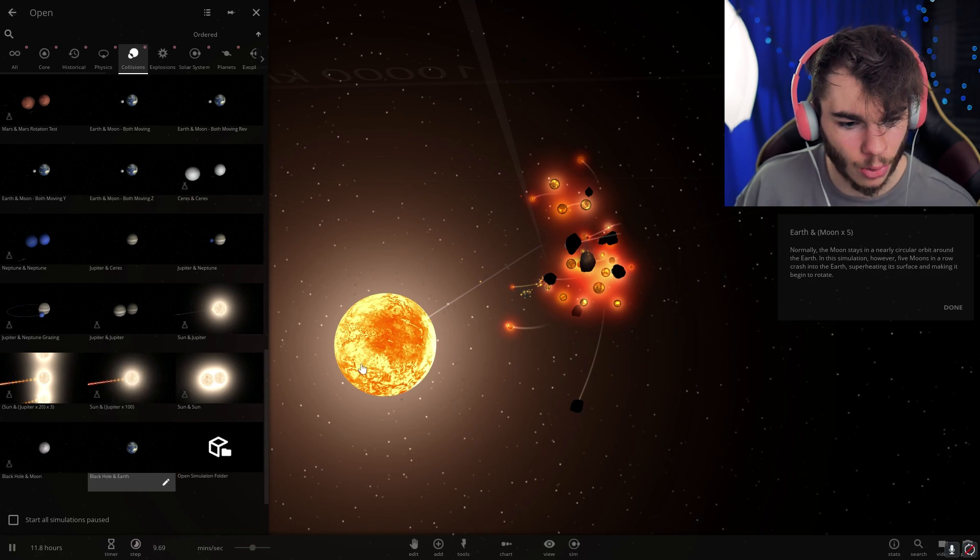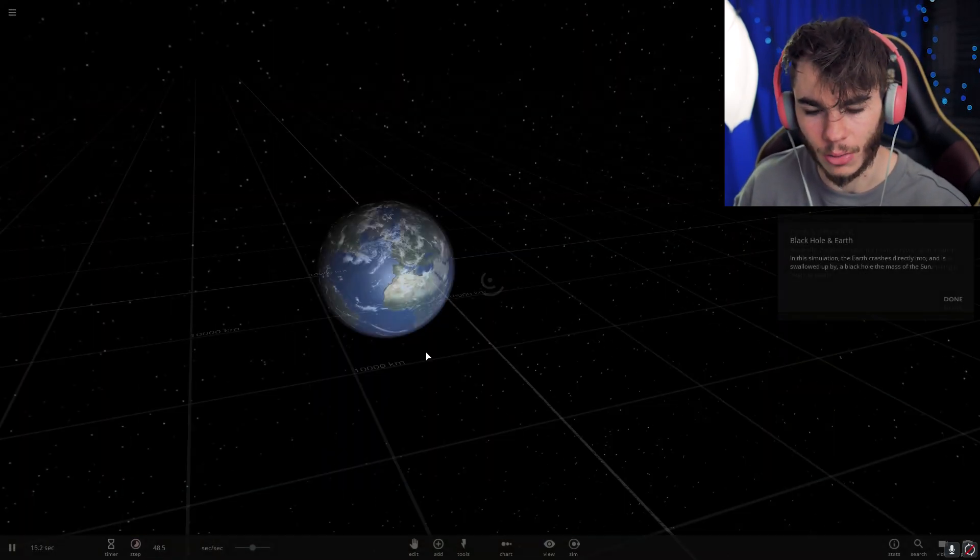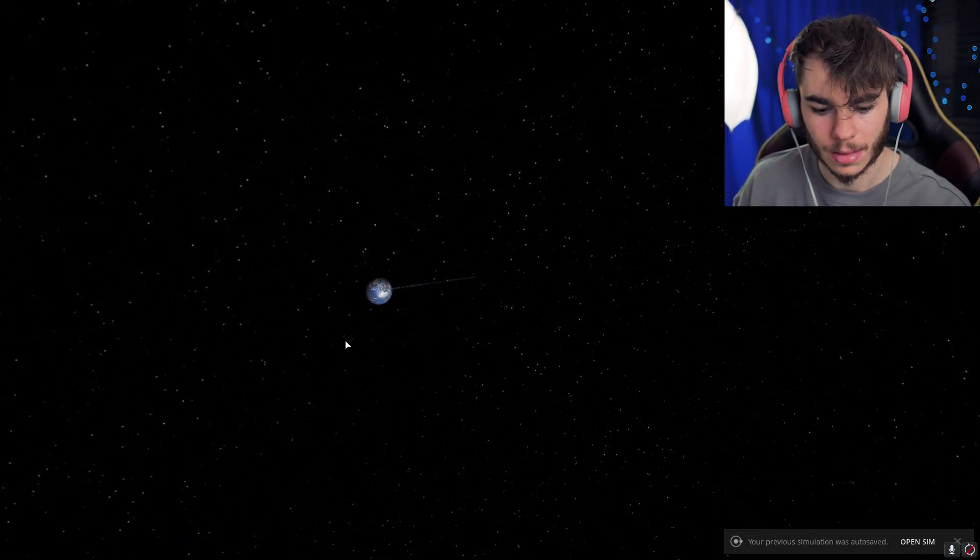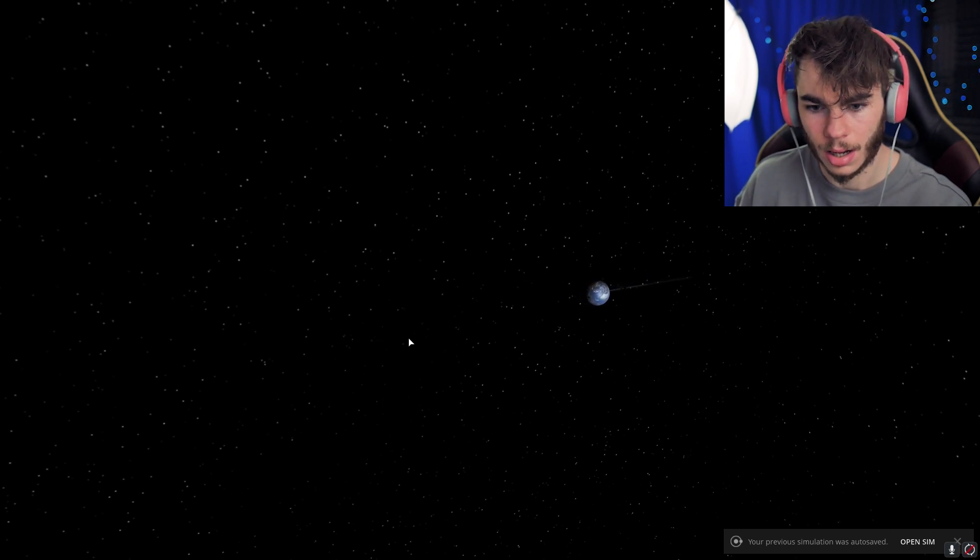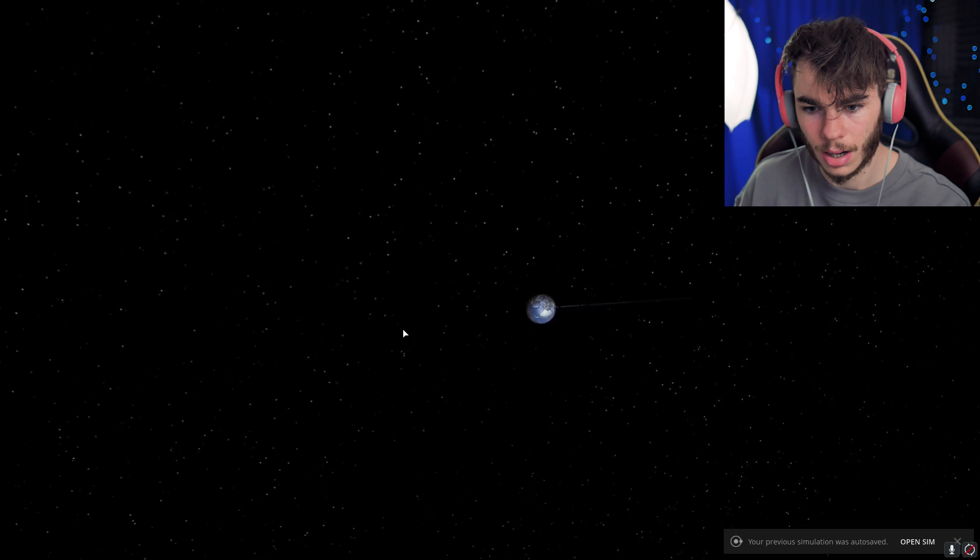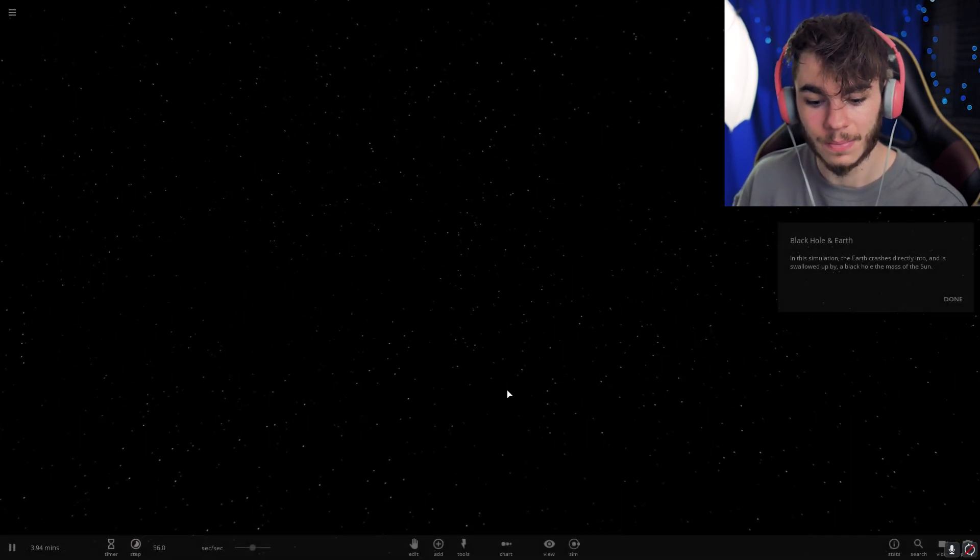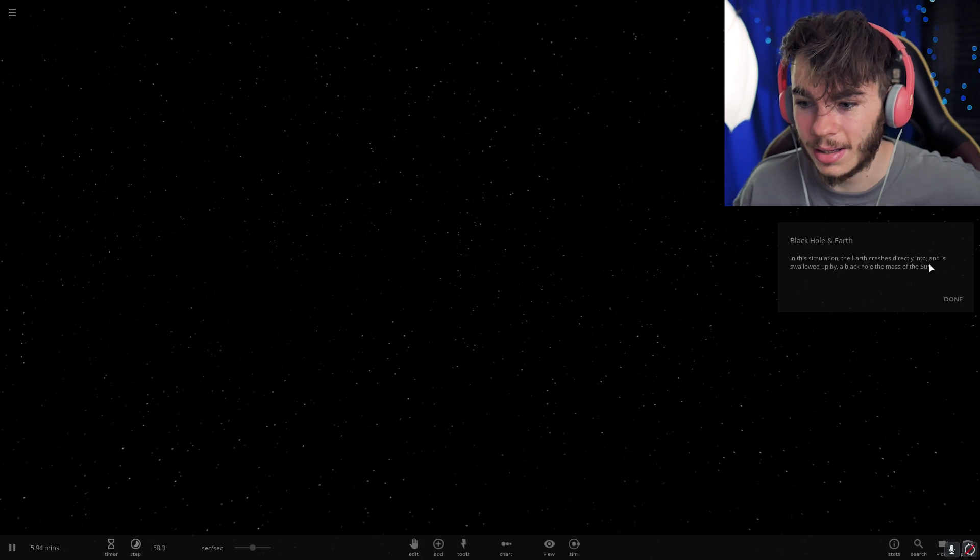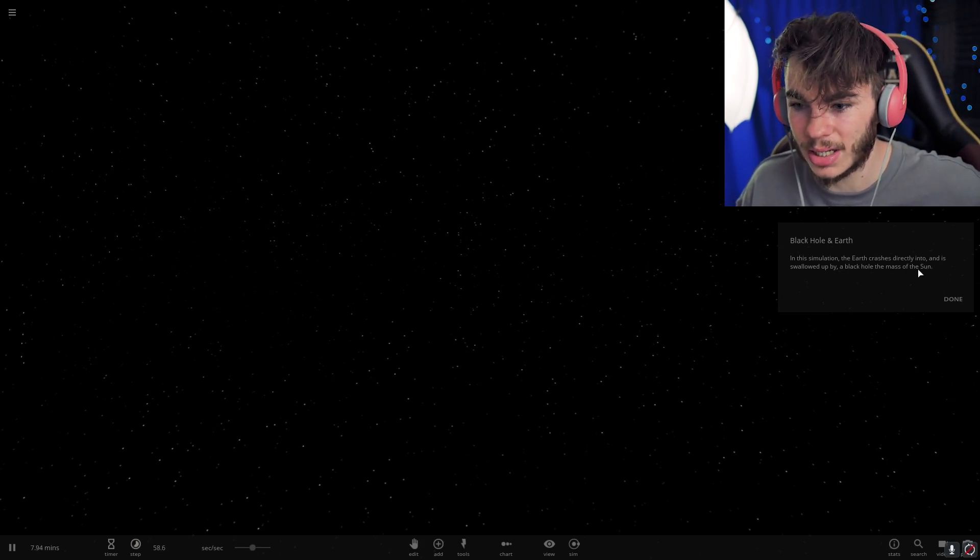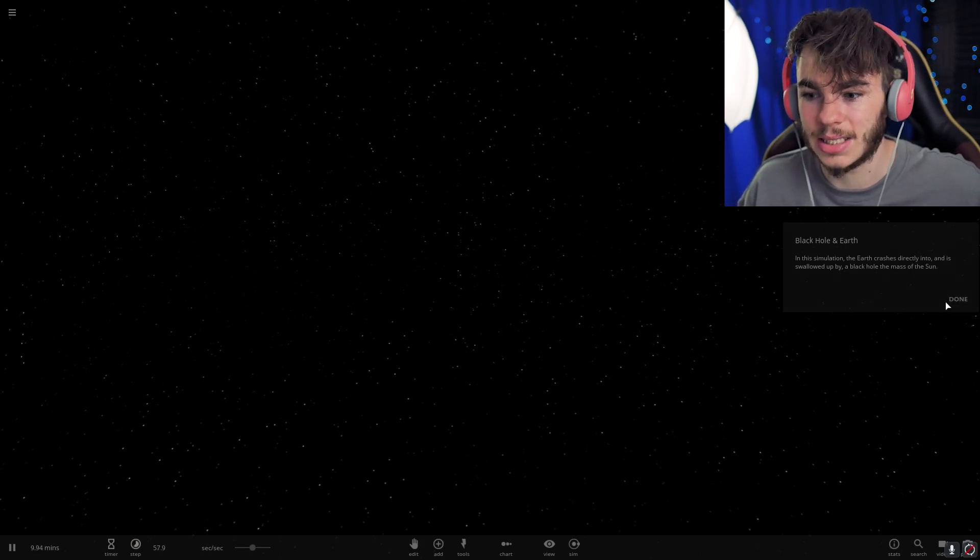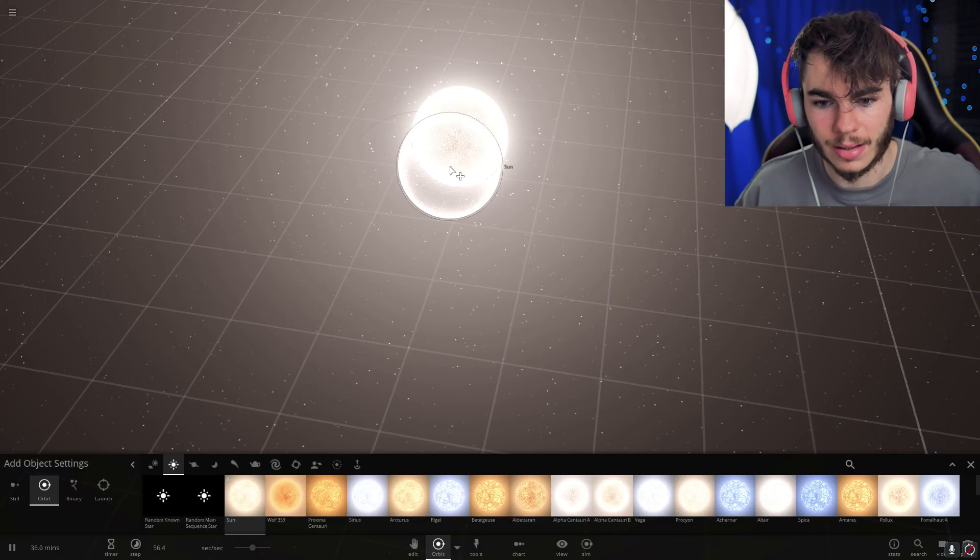Black hole and Earth. What happens with a black hole? Where's the black hole at? Well, that happened quick. The Earth crashes directly into and is swallowed up by a black hole, the mass of the sun.